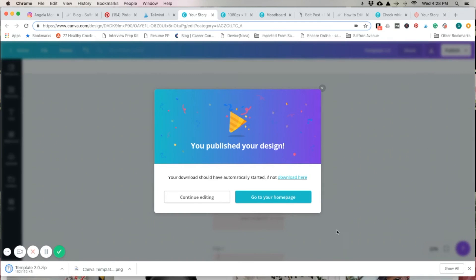When you're using Chrome, it'll show up here on the bottom with your downloads. If you're in Safari, it'll be up on the top right-hand corner.